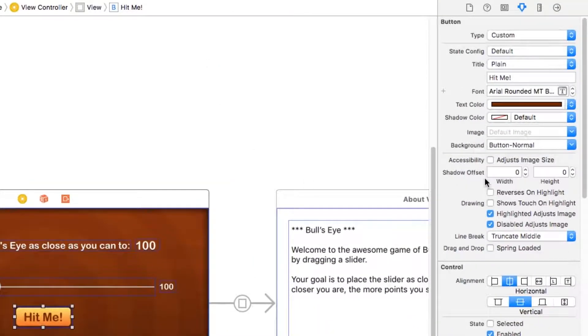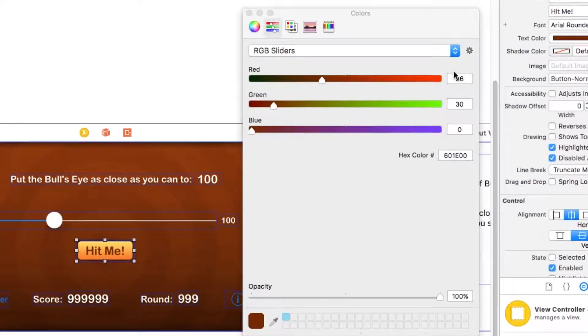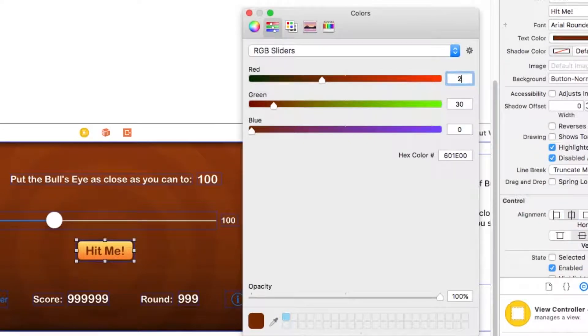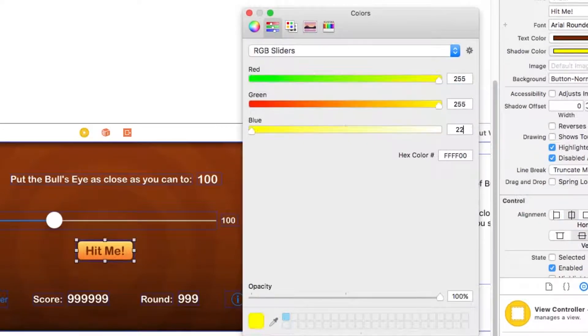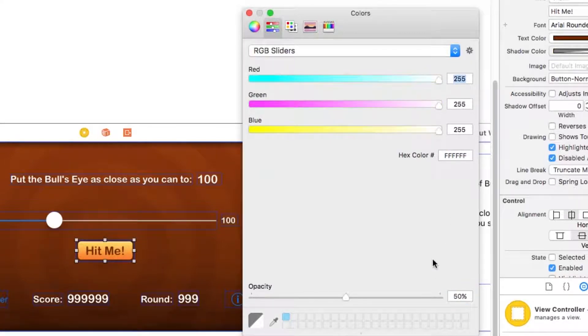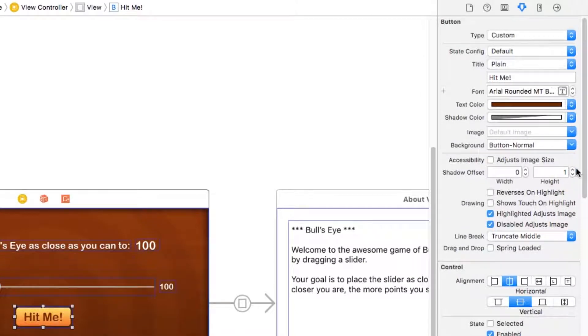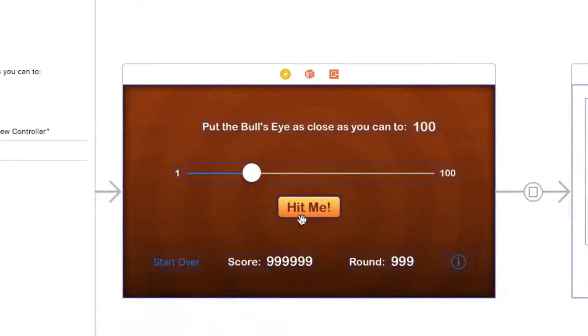We're also going to set up the shadow color and it's going to be pure white. So 255, 255, 255. And the opacity is going to be 50%. And for the height here, we're going to put width of zero, height of one, just to make it pop out a little bit.